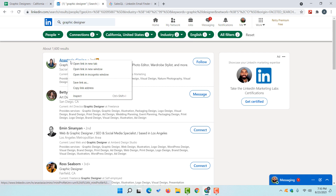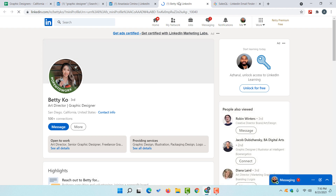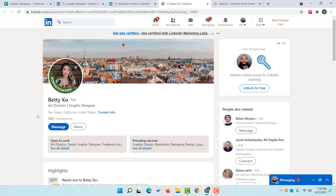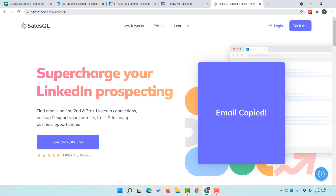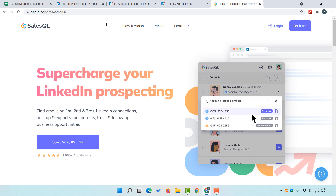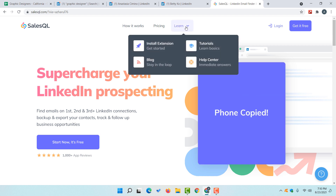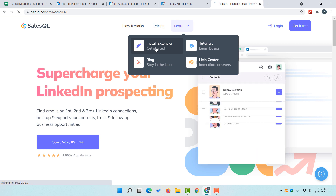Now I'm going to open up the first two results in new tabs and start collecting their email addresses. But before that, we have to install our SalesQL lead generation tool. I'm going to attach the link of this tool into the video description — the first link — so that you can easily access this website.